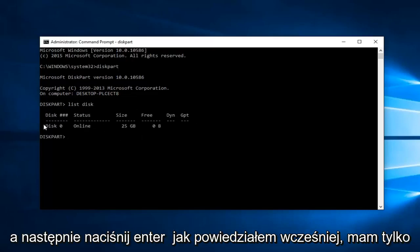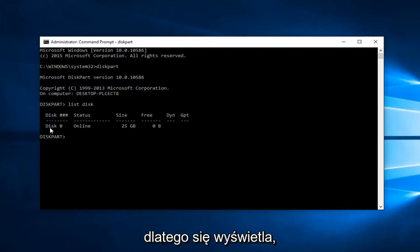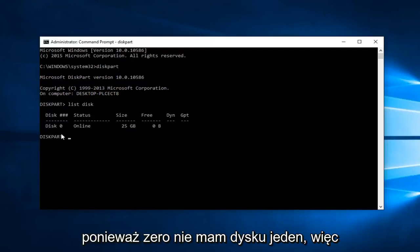Like I said before, I only have one drive on this computer and that's why it's showing up as disk zero. I don't have a disk one.